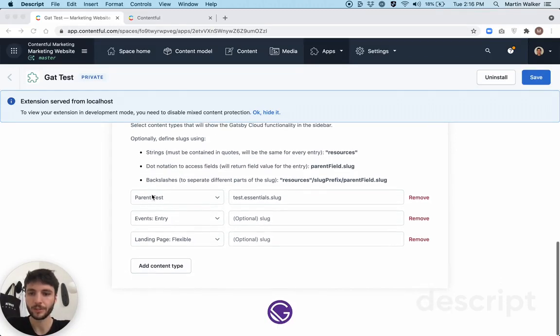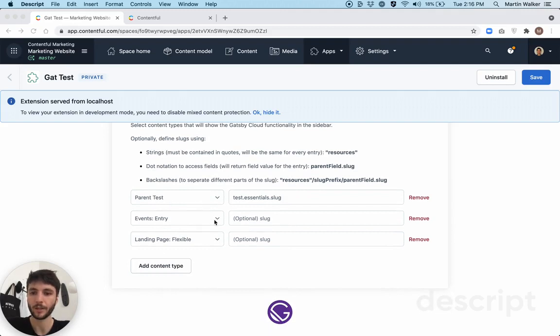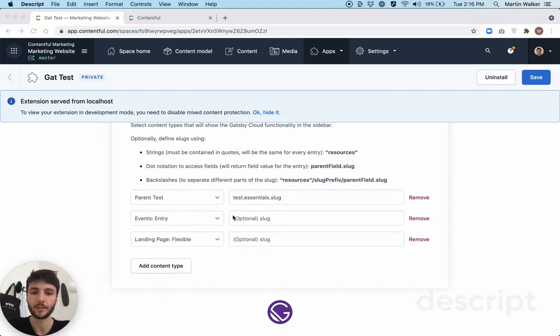So as you can see here, I've defined a series of content types using these dropdowns. And then next to the content types, there is this field to optionally define slugs.